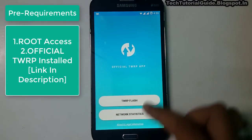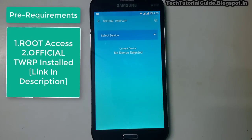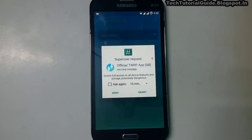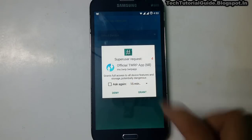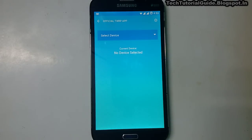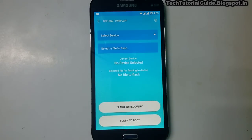After that, just select TWRP Flash. It will request root access — select Grant. Then you need to find your device model and download the TWRP recovery .img file.